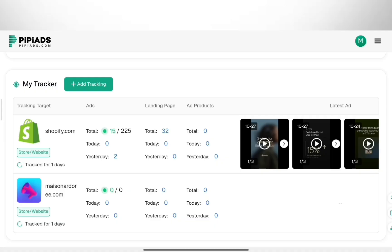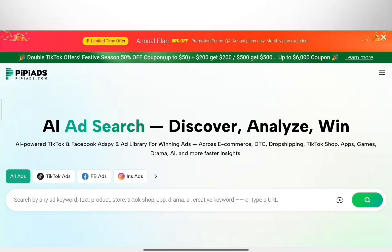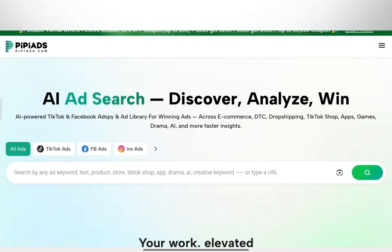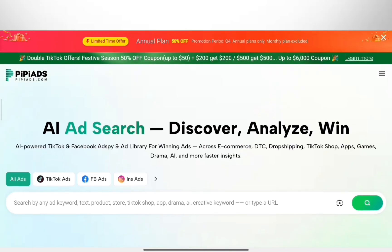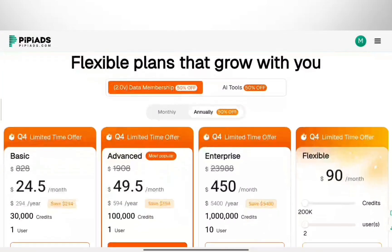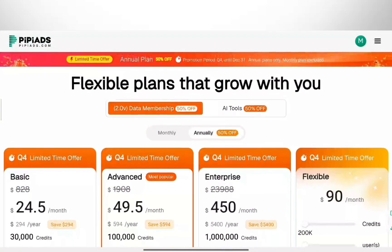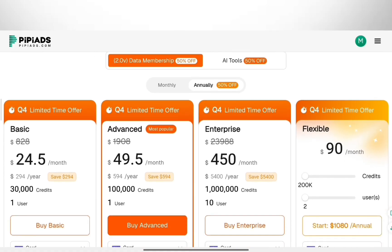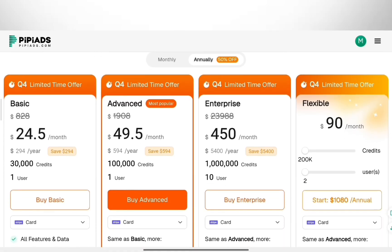I want to get into the AI features, because that's the best part of this update. But quickly — if you want to use these tools, PyPy Ads is offering 50% off the annual plan right now. It is their biggest discount ever. If you are serious about scaling, this pays for itself pretty fast. I've put the link in the description so you can grab it.